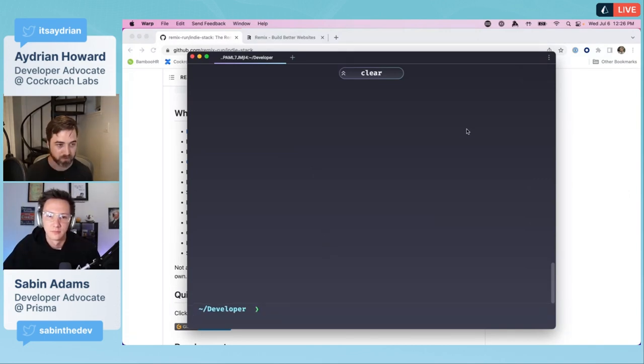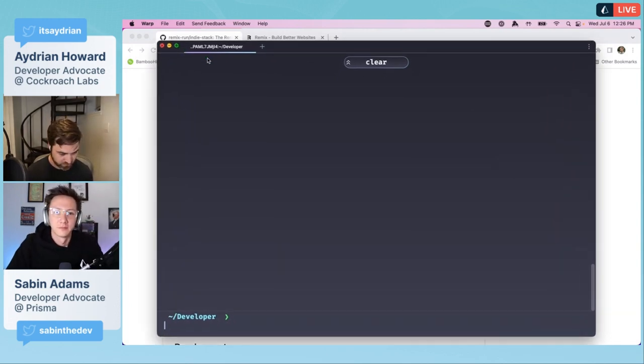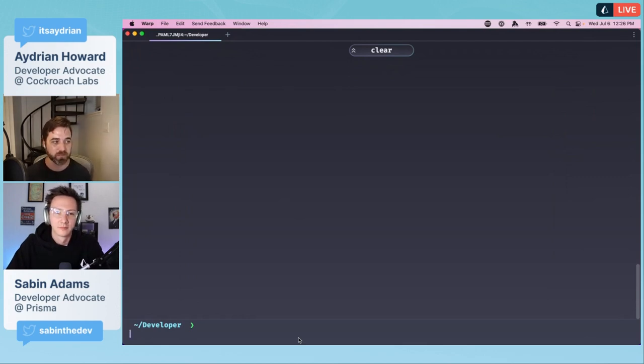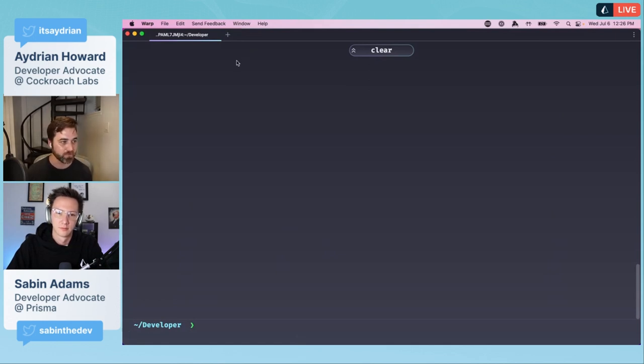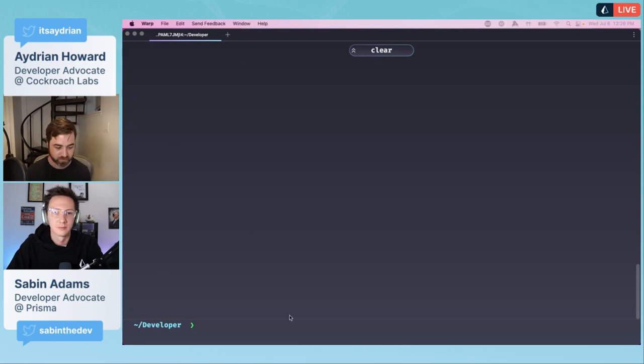What this demo is going to do is we're going to start up a version of the indie stack but switch it to use CockroachDB. Most of this is going to be in the terminal. The first thing we want to do is initialize a new application using the remix indie stack.